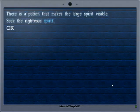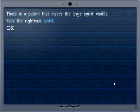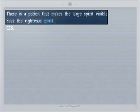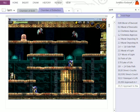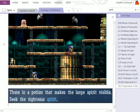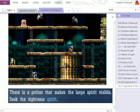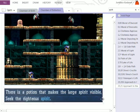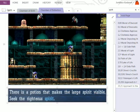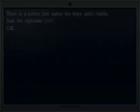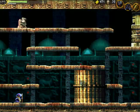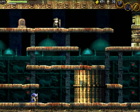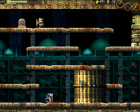I don't know. There's a potion that makes the large spirit visible. Seek the righteous spirit. Oh god, it's talking about those three dudes again.